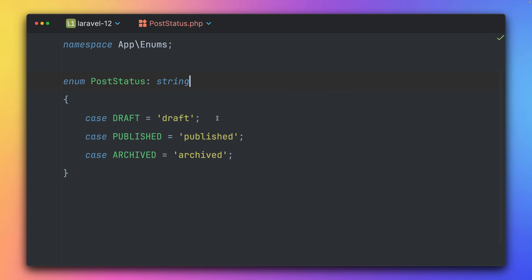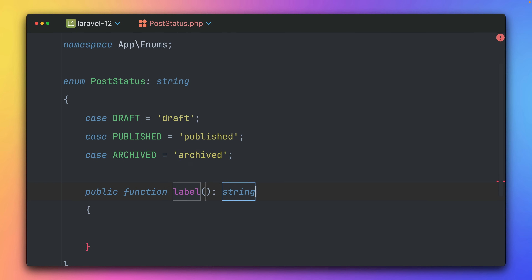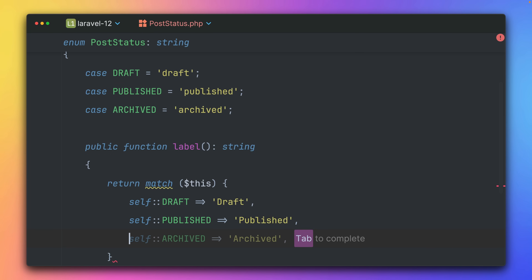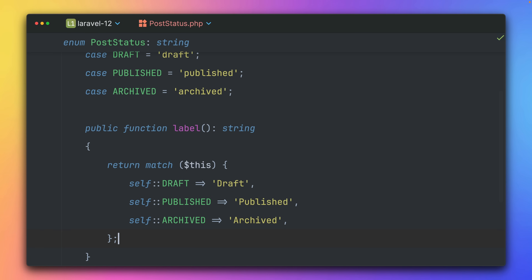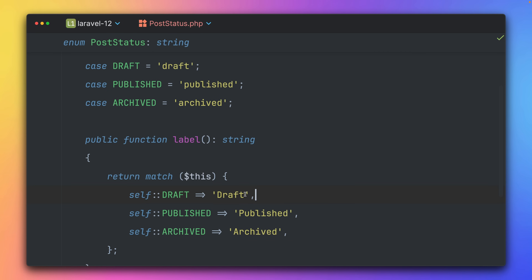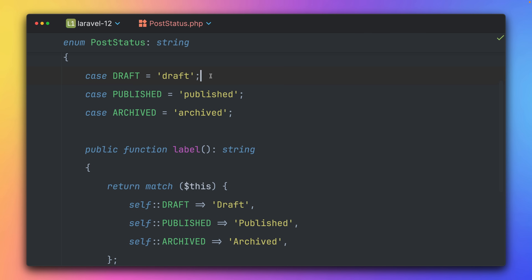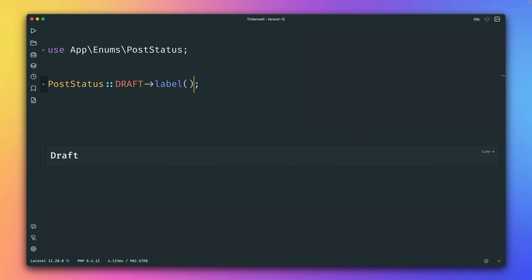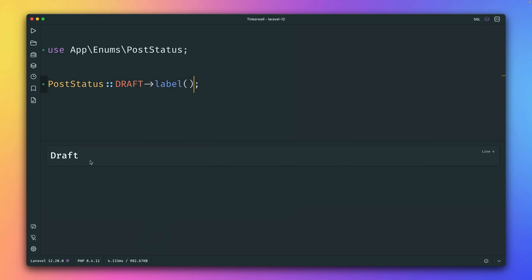It doesn't end there — we can also have methods on enums. Let's create a `label()` method returning a string, using a match expression. For every enum case we define a label, which is a different representation — just title case here. This could be the string stored in the database while the label is the front-end representation. We can just call the `label()` method and get back the label, which is super useful.